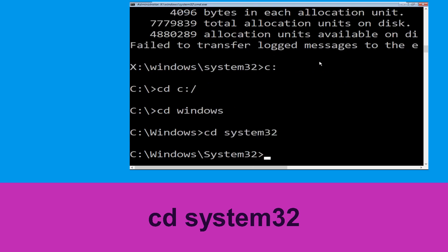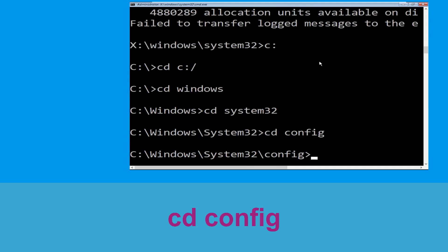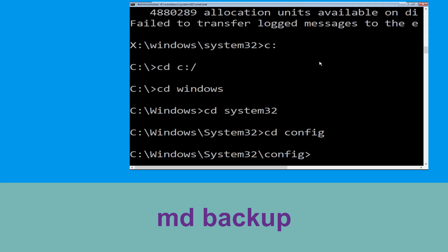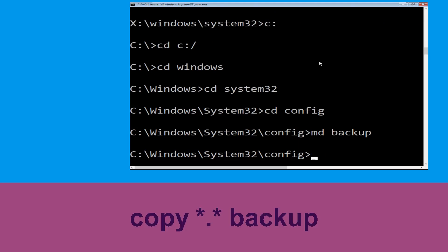Now type cd system32 and hit Enter to execute this command. Then type cd config and hit Enter. Now type md backup and hit Enter.